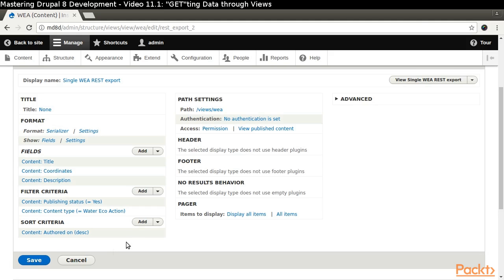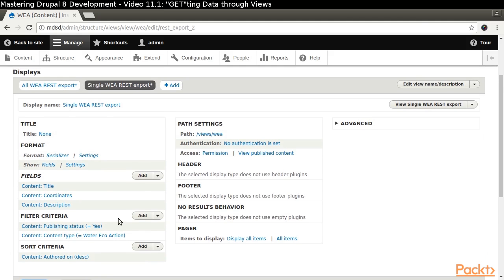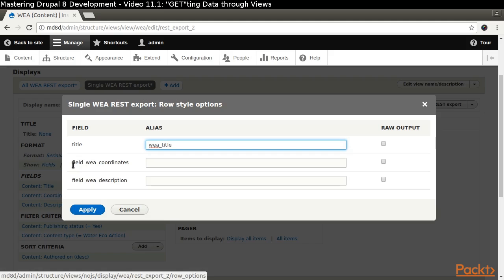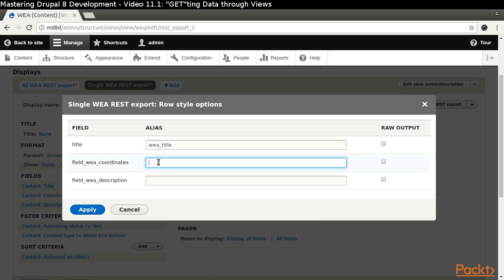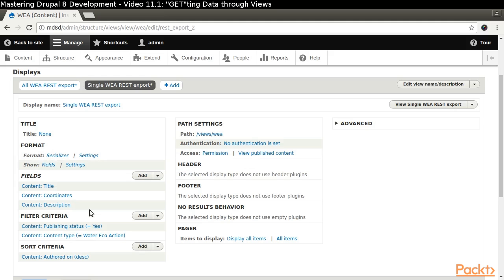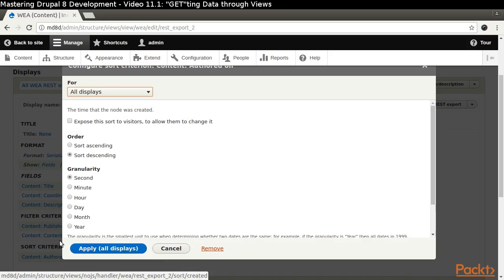Click the Settings link next to the Show label in the Format section. Assign an alias of WEA Coordinates and WEA Description to their respective fields.